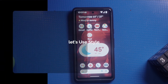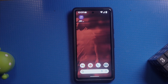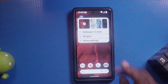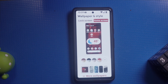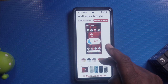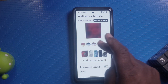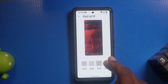Your Pixel phone also allows you to customize the theme and style of your home screen. Go to settings and tap on wallpaper and style. Here you can change the color scheme, icon shapes, and even the grid layouts of your home screen.